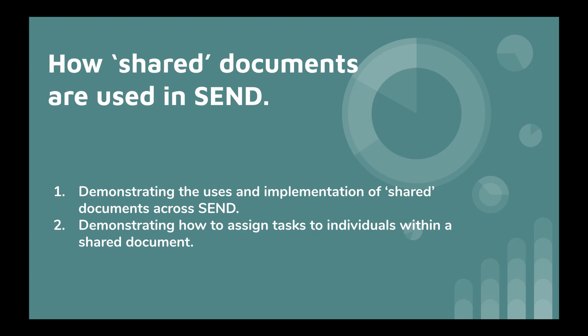There are two main aims to the following video. The first being demonstrating the uses and implementation of shared documents across SEND, and secondly demonstrating how to assign tasks to individuals within a shared document.